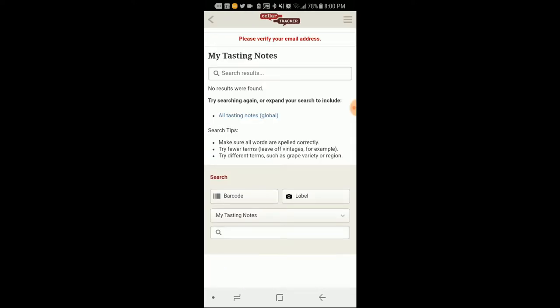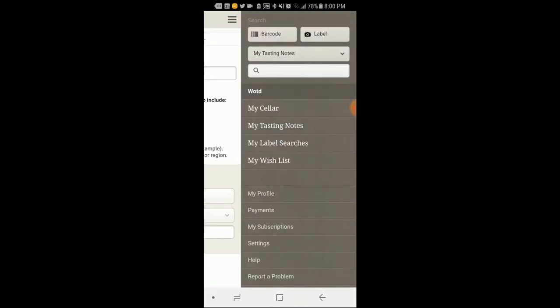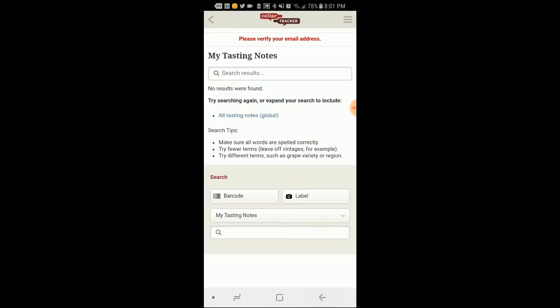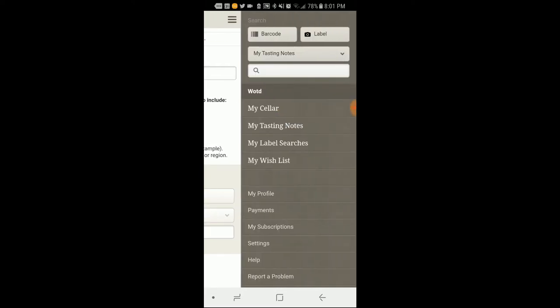Tasting notes. So if I wanted to taste a wine, do all that stuff, I could write some tasting notes by the sound of it. I'm not going to do that today because I'm fasting because I need it. So let's see here. Payments, I guess. Visit cellar to make another voluntary payment. Are there involuntary payments in cellar tracker? I'm just wondering if there are after that. So let's see here. Wasn't too impressed with that functionality.